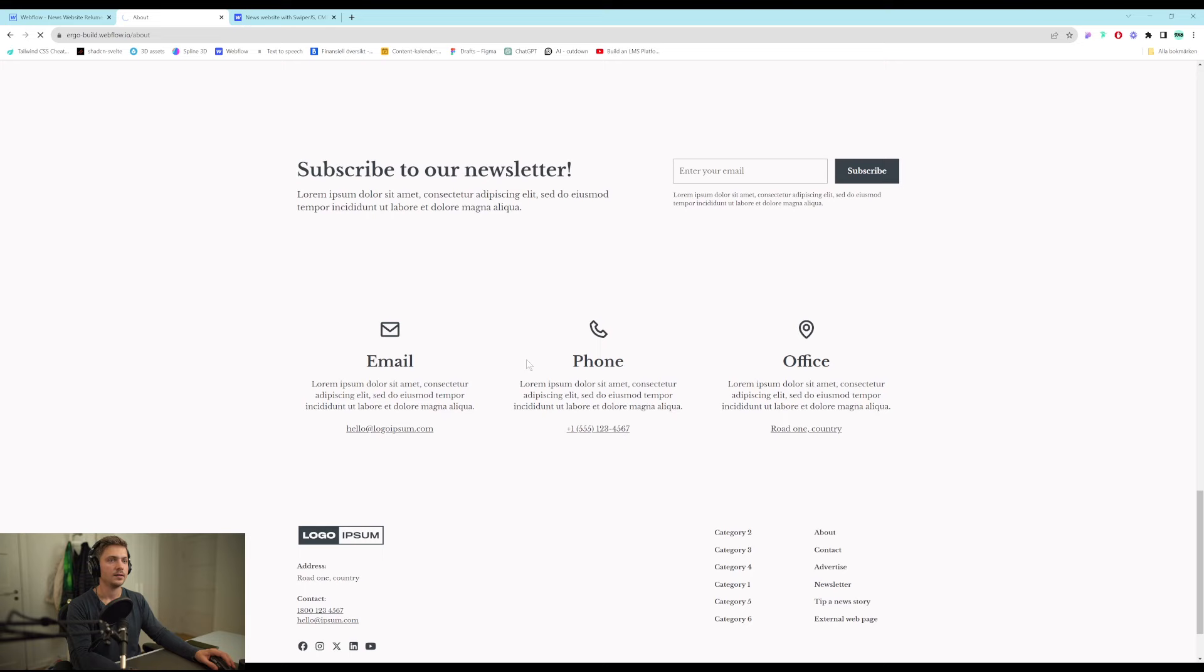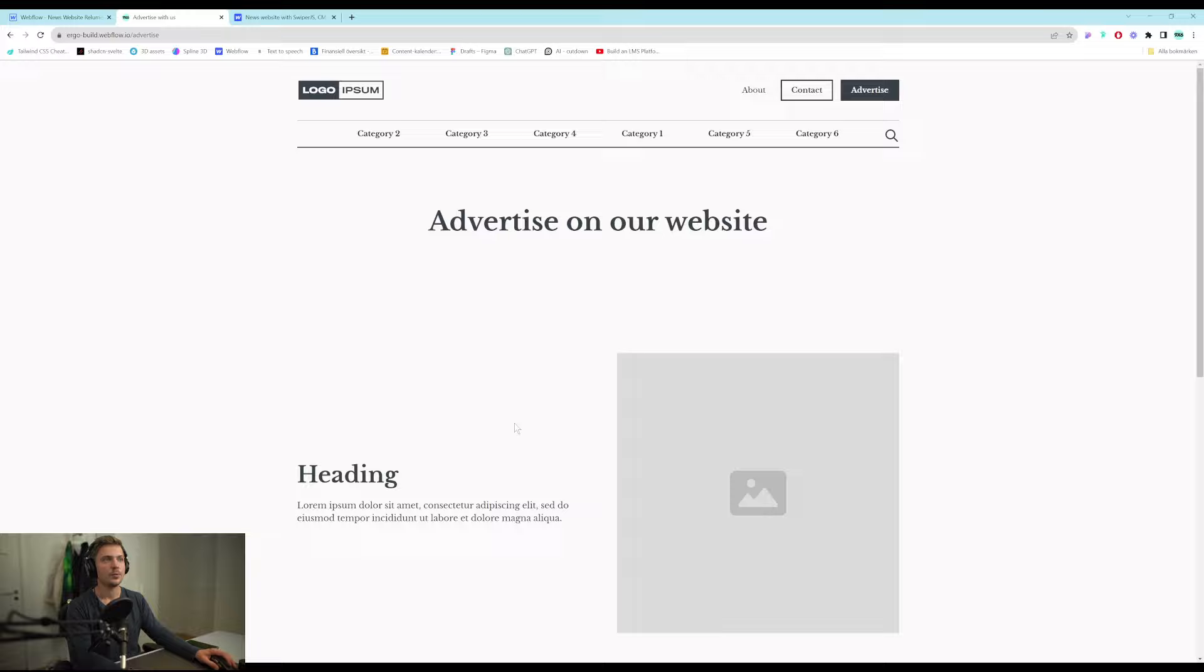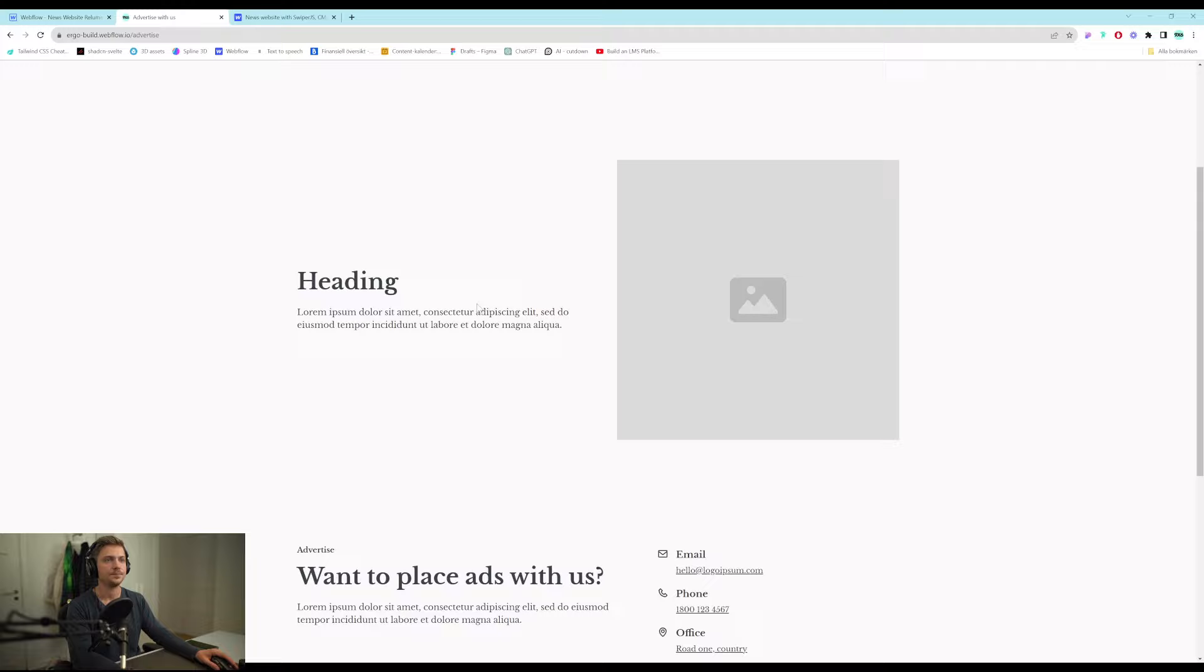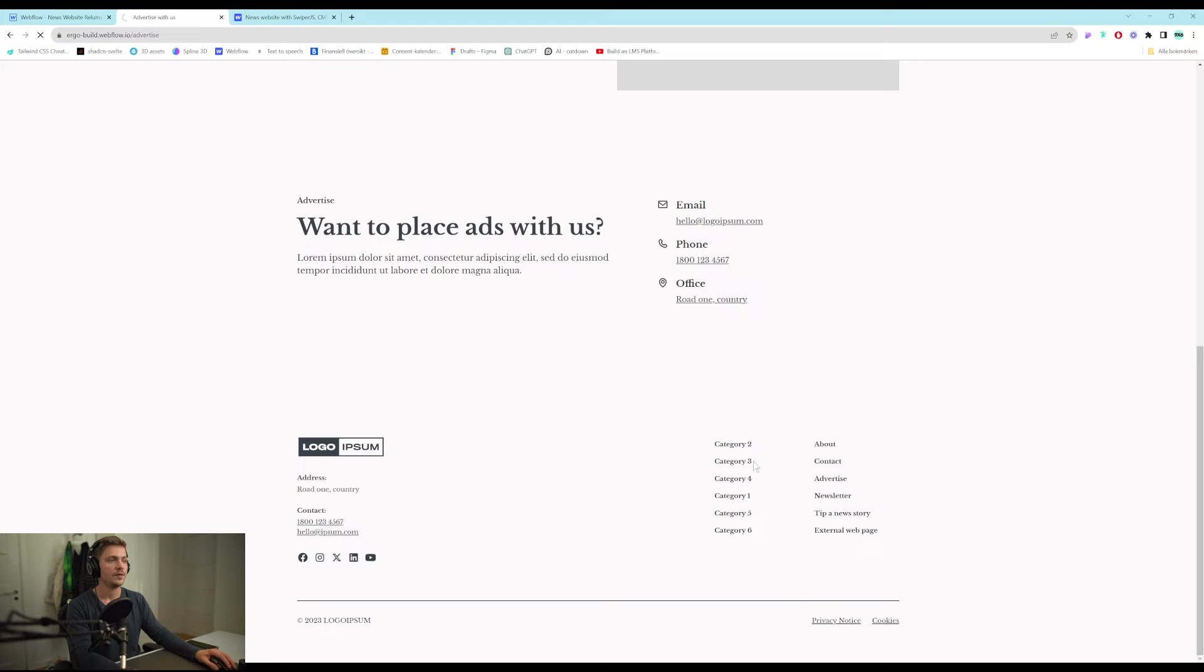And then we have the contact page which is also very basic. Just a contact page. And a call to action to advertise on our website. Then we can go to the advertise page which is also a static page with some small components. With another kind of contact module.